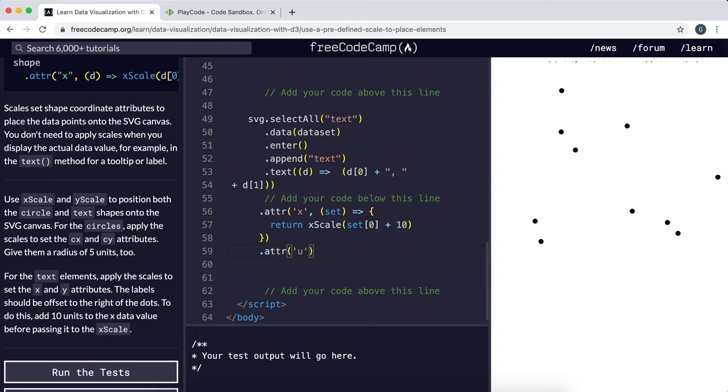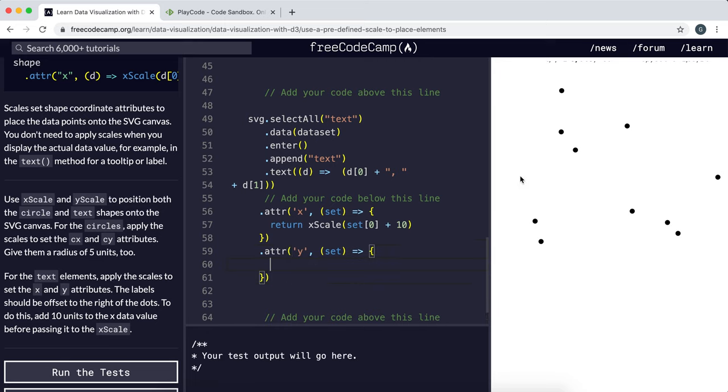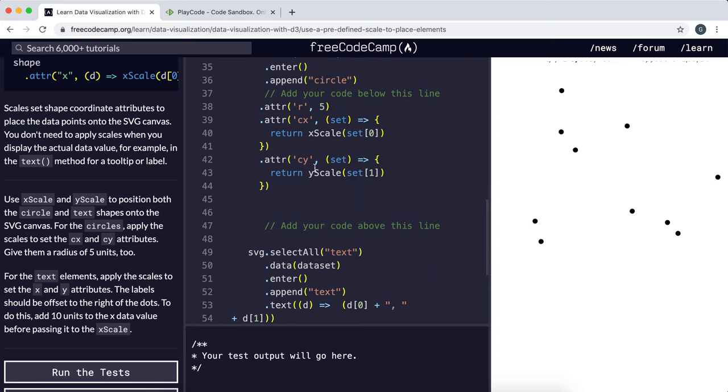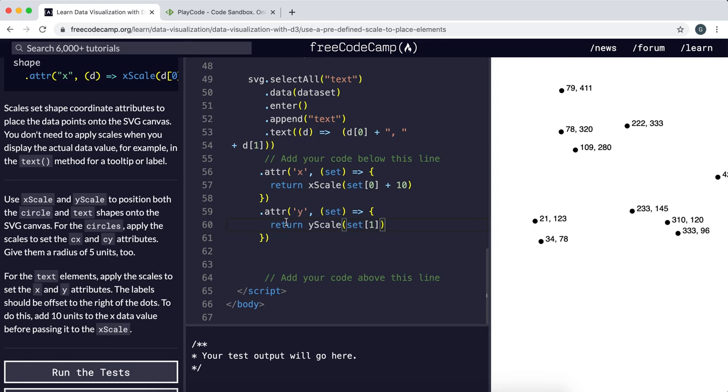And that's just called y. The y coordinate will be exactly the same as the y coordinate of the circle because the text will just be to the right of the circle at the same height. So we can just copy and paste this. So now what that's done is it's created the text and drawn it 10 units to the right of each point.